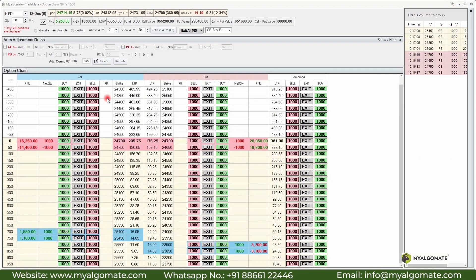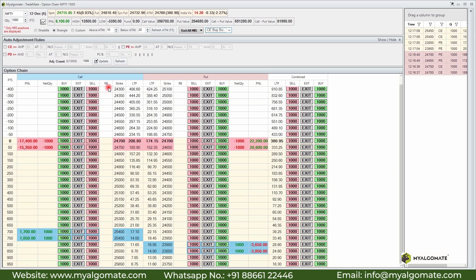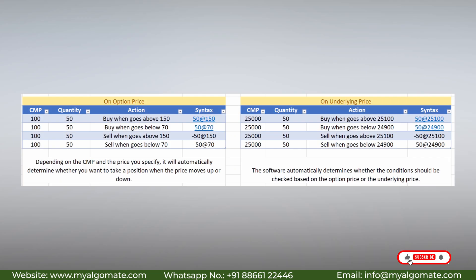The next feature is range breakout. Range breakout can be used in two ways: to take a new position, or to exit an existing open position. Before demonstrating it live, let's understand the syntax. You can apply a range breakout based on the option price or the underlying price. Let's first understand how to apply it based on the option price.